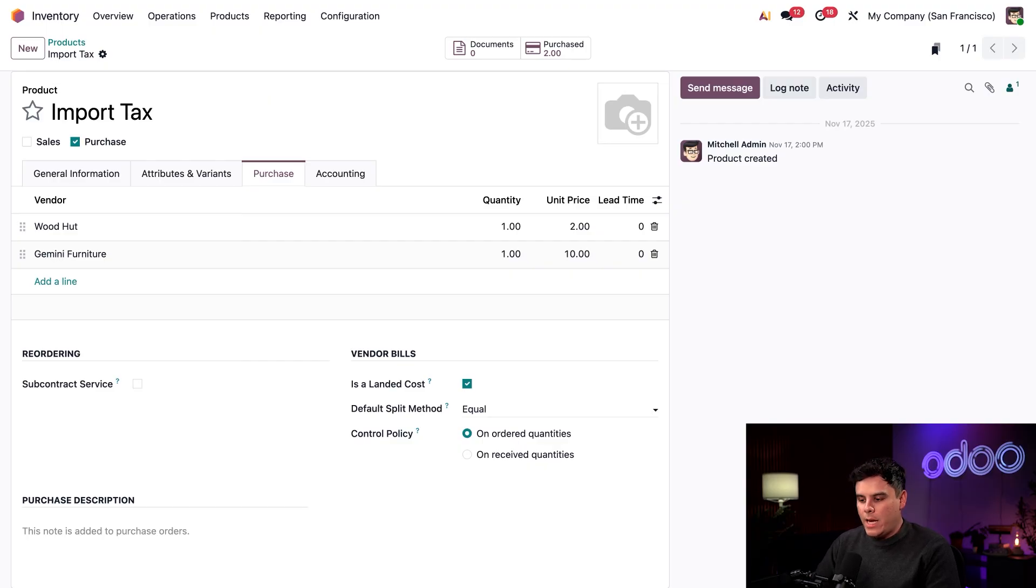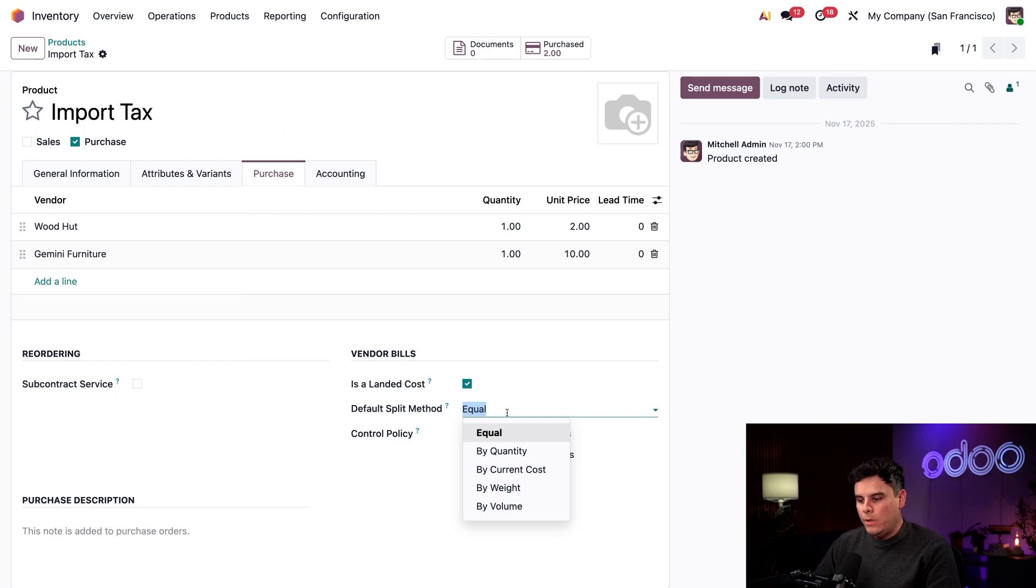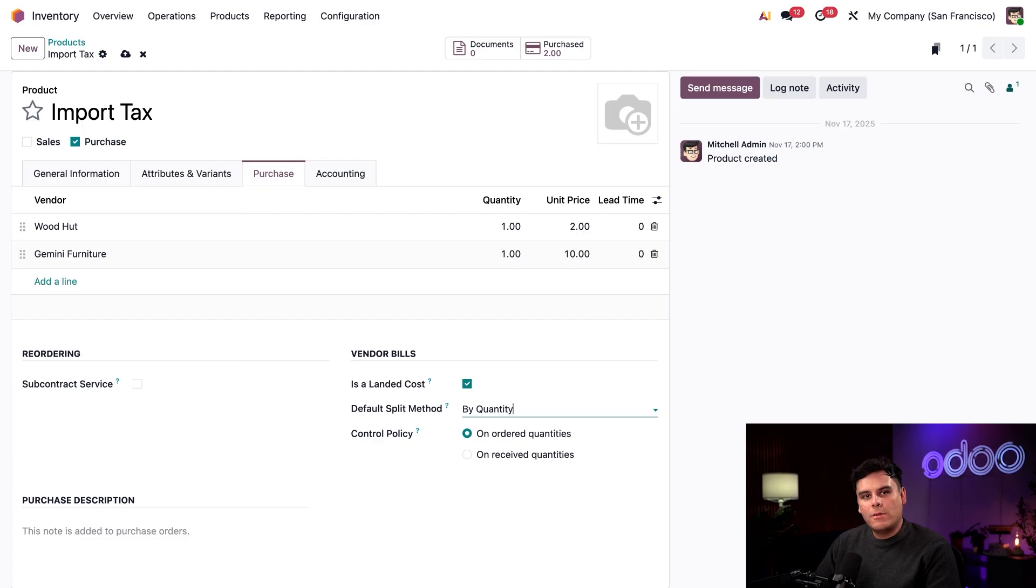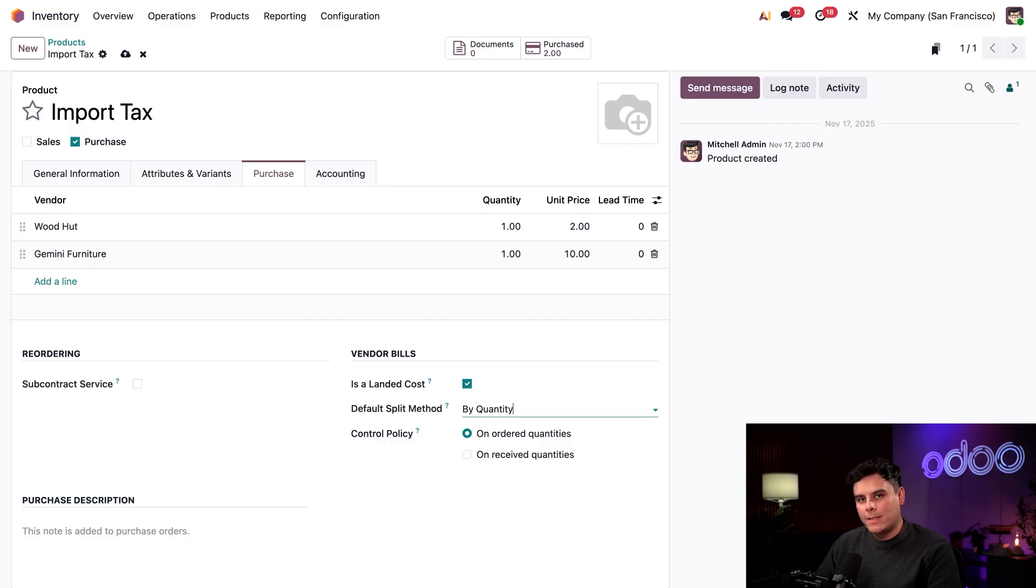As for the split methods, we also have the ability to do by quantity, which splits the cost across each unit of all products in the receipt. So if we use our last example, $6 of the landed cost will be assigned to the desks, two for each desk and four for the chairs, two for each chair.